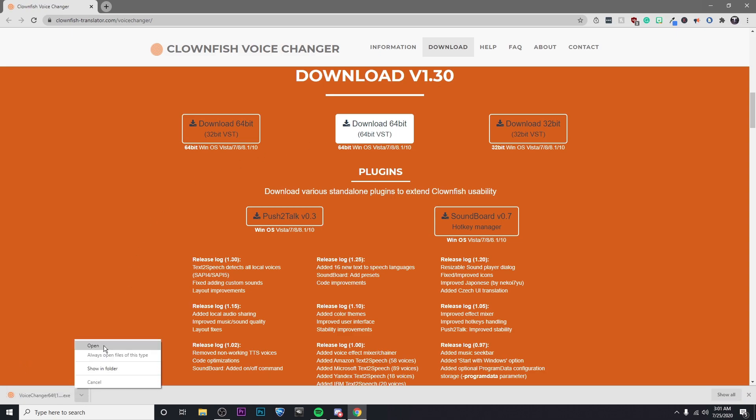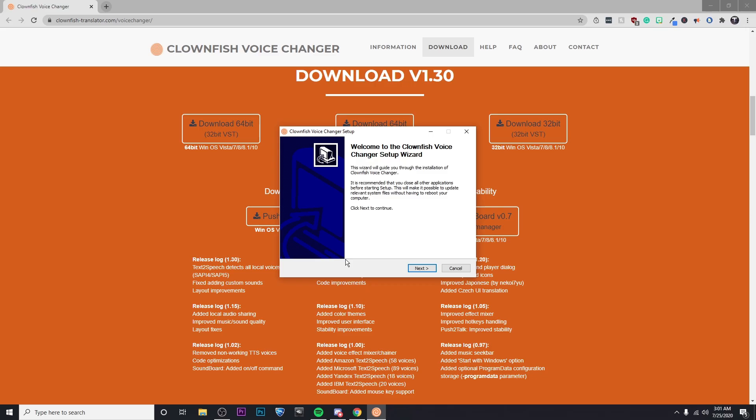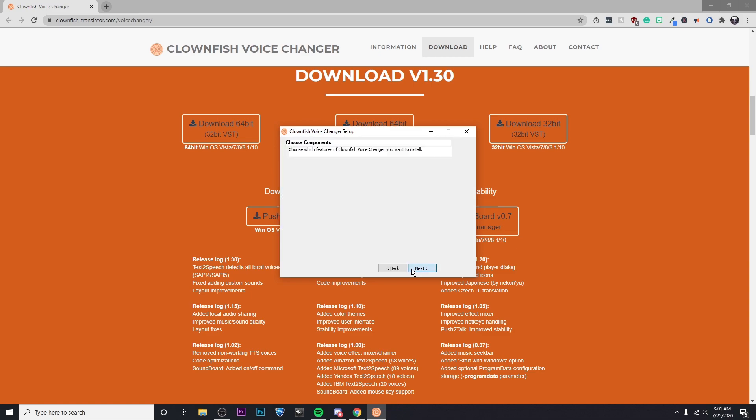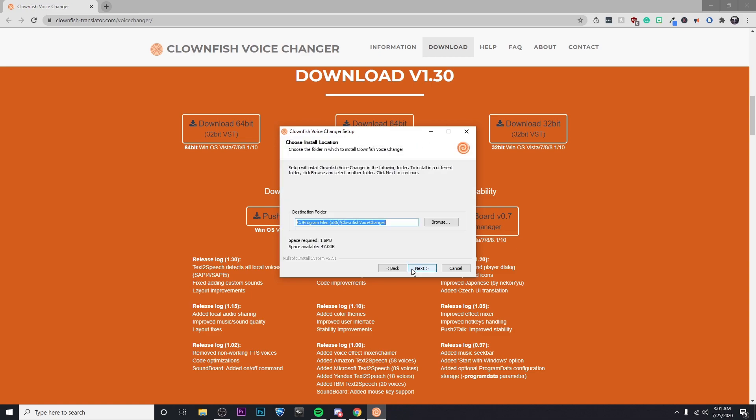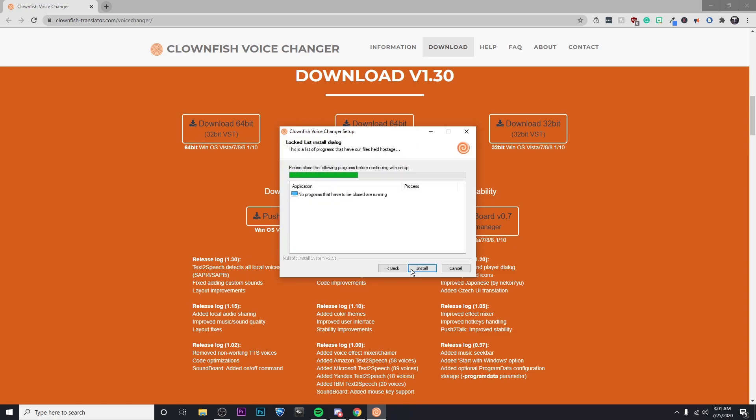Then I'm going to go ahead and open up this program. Click on yes. Then I'm going to click on next, next, next. And then after that I'm going to click install.